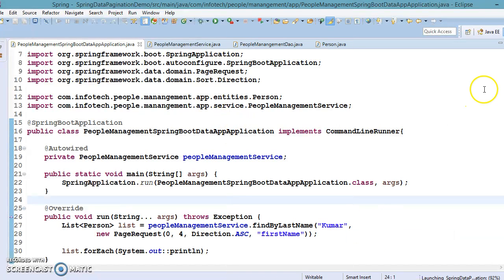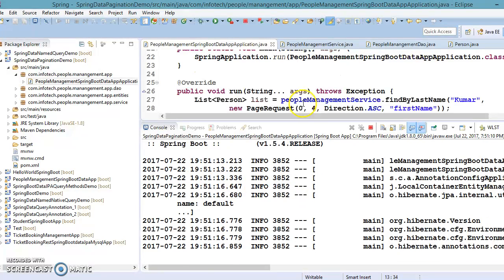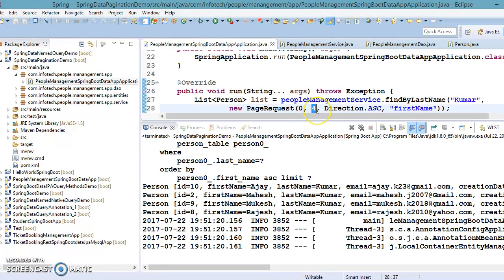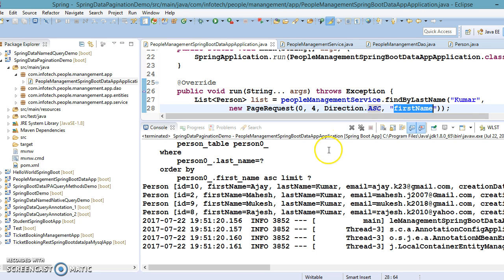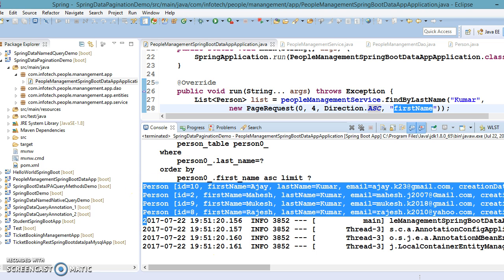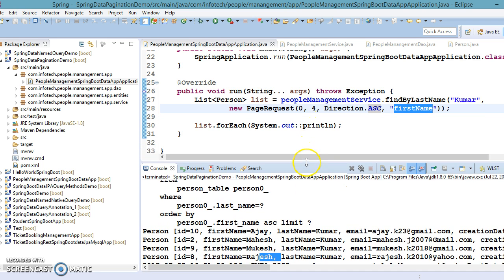We specified page zero (the first page), size four, records sorted by firstName ascending. After running, we got four records sorted by first name — that's pagination working correctly.